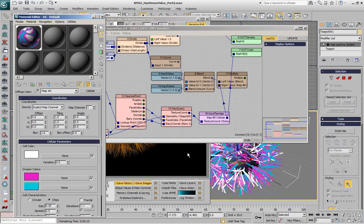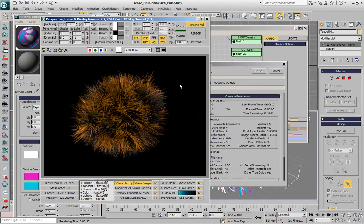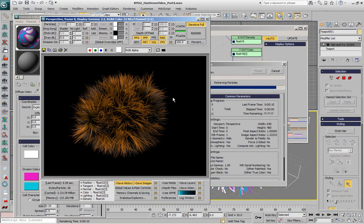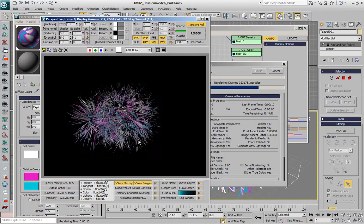So if we render now we're getting the actual texture assigned to the Teapot directly on the hairs without modulating a previously existing color.